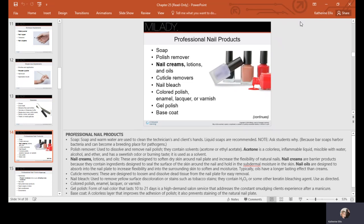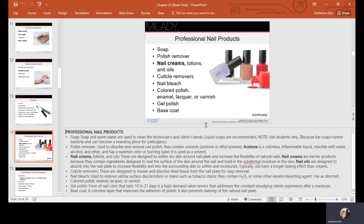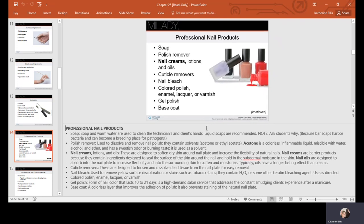Colored polish (enamel, lacquer, varnish)—we're all familiar with that. Gel polish can last longer, 10 to 21 days, and needs to be cured with LED or UV. Base coat helps improve the adhesion of the polish, and top coat helps maintain the longevity of our manicure. Some contain a drying agent.